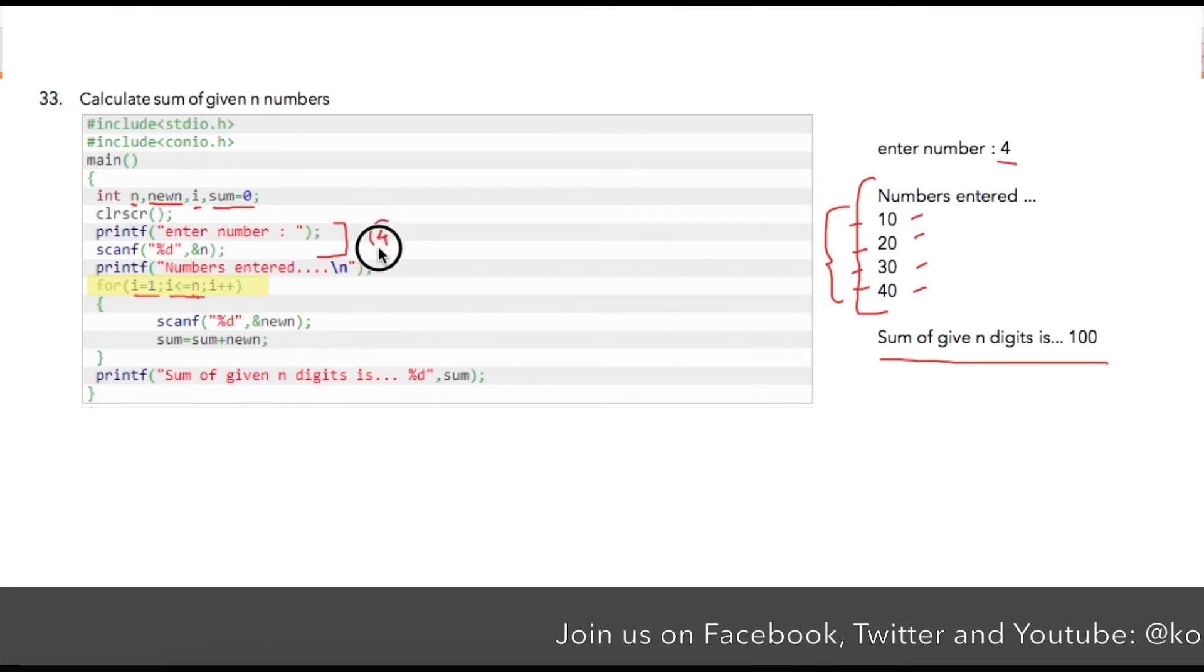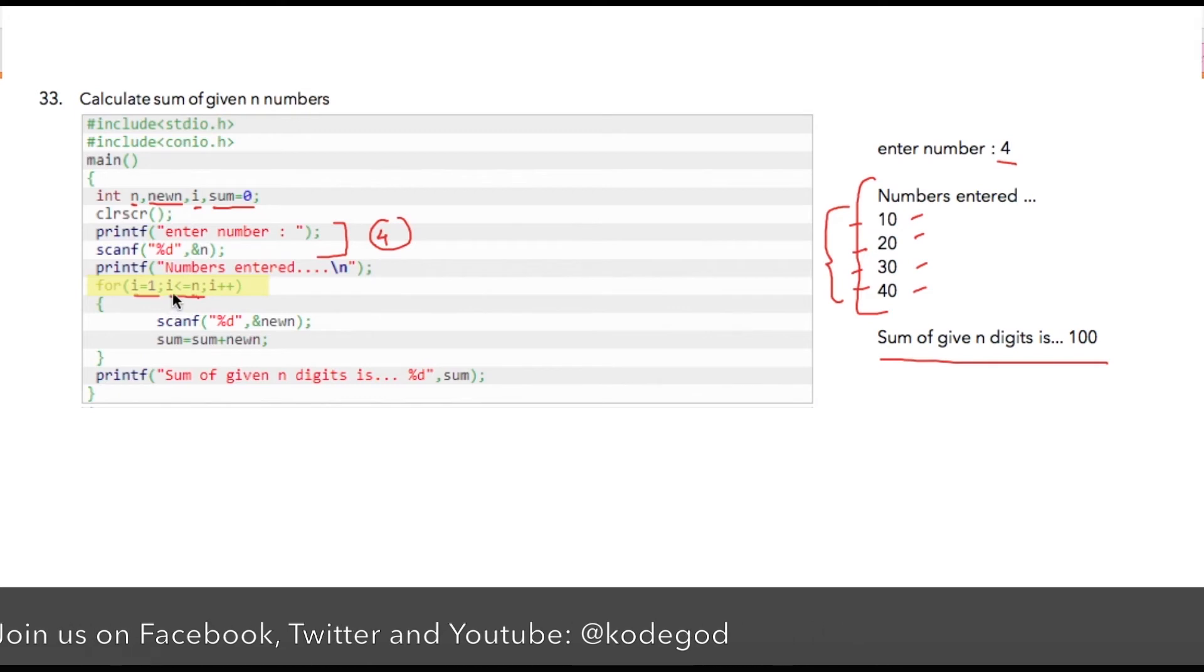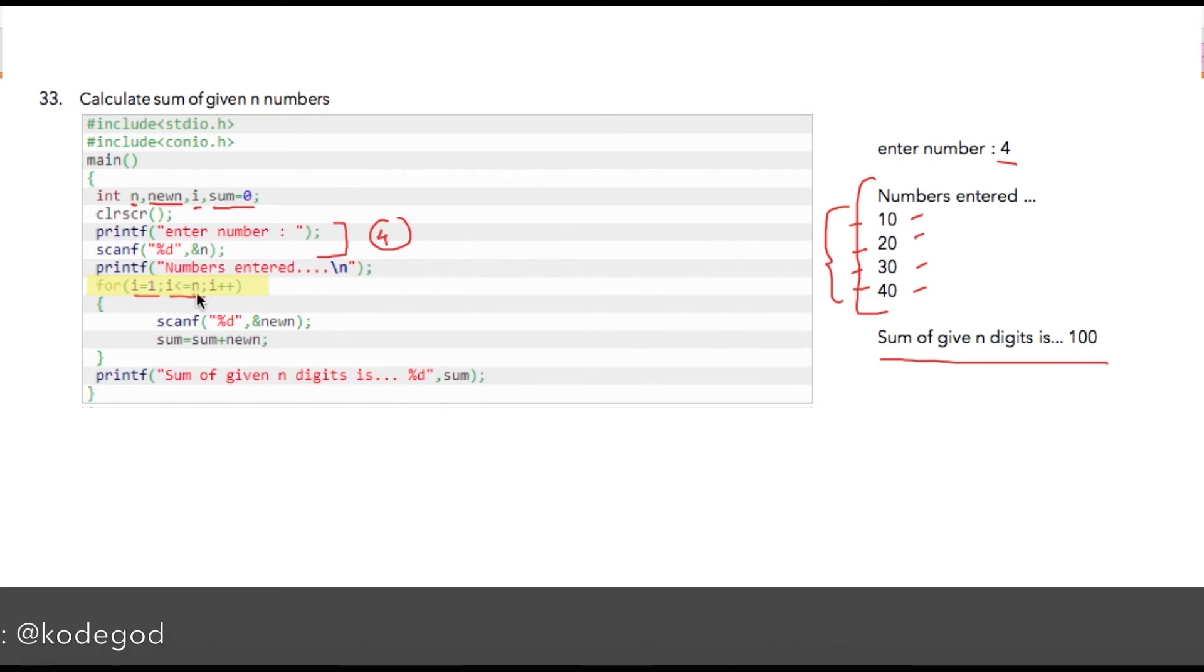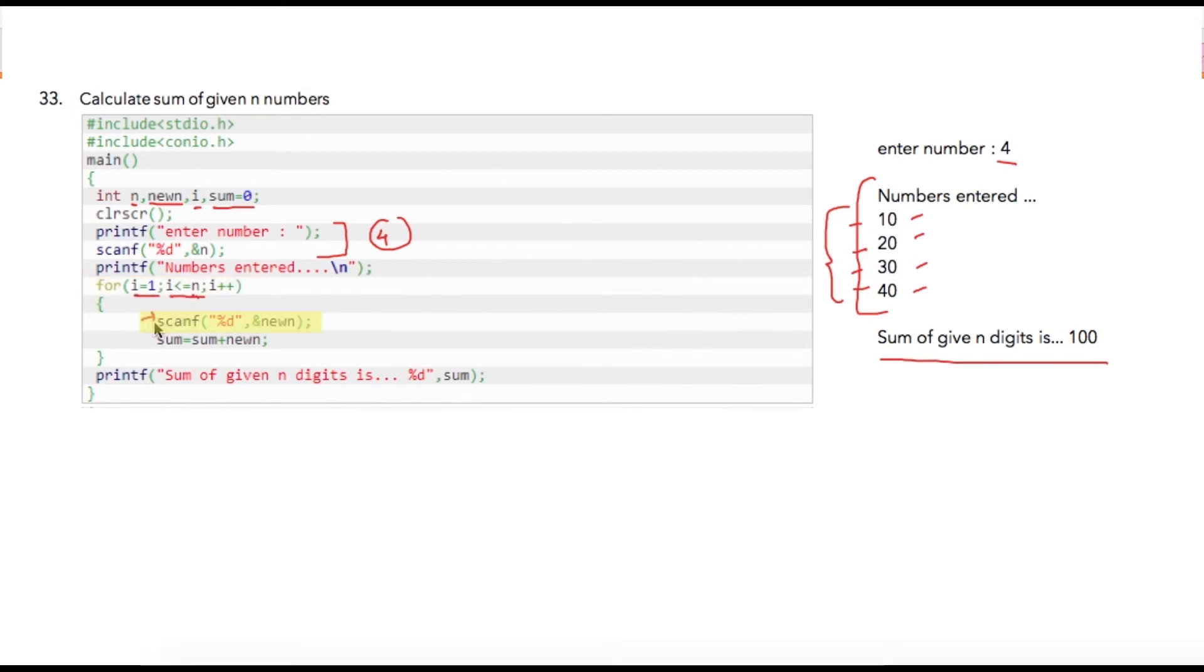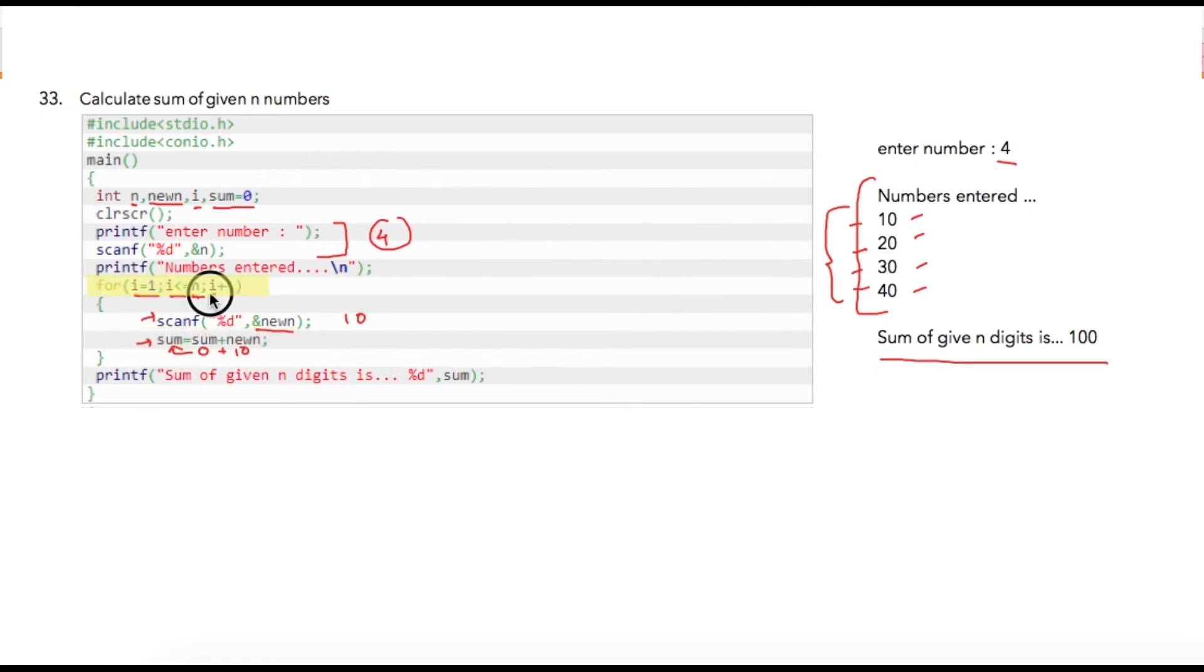In case of 4, my condition is true, that is i is less than or equal to 4. So I am writing a scanf statement over here and that value will be stored inside of variable new_n. Let's say user has entered 10. Because sum is initialized to zero, we are adding 0 with 10 which is user's number and that addition we are storing into sum. Once the statement is executed i will be incremented.